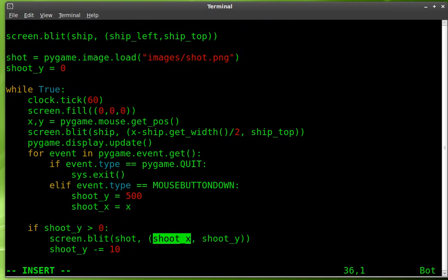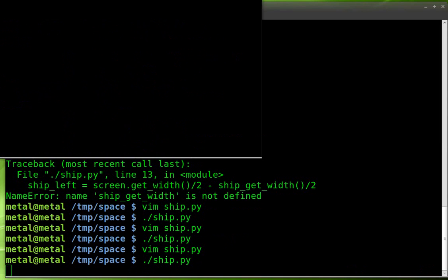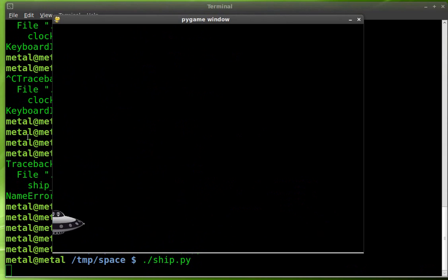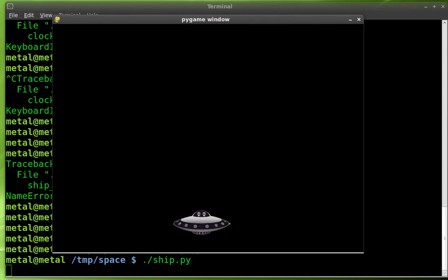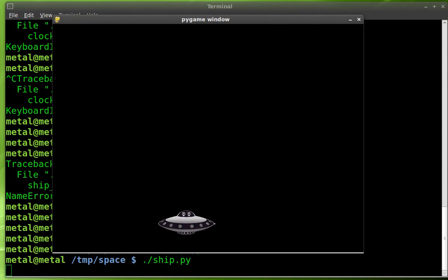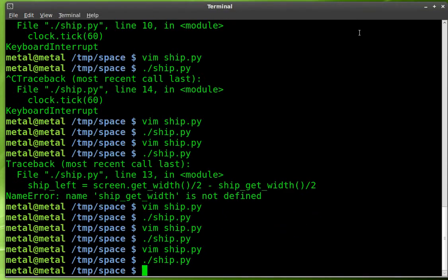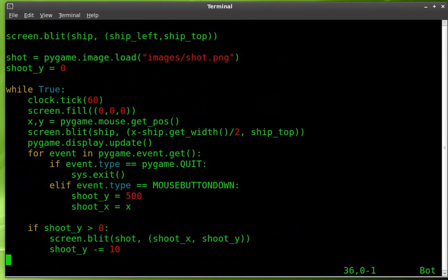So at this point, we're pretty much done with our script. Let's run it and see what happens. If I didn't forget anything. So here is our ship. As I move my mouse back and forth, it follows the cursor back and forth. And if I click, if I click, something's not right. Okay. I must've missed something. Let me see here. Ah, I know what I did wrong.